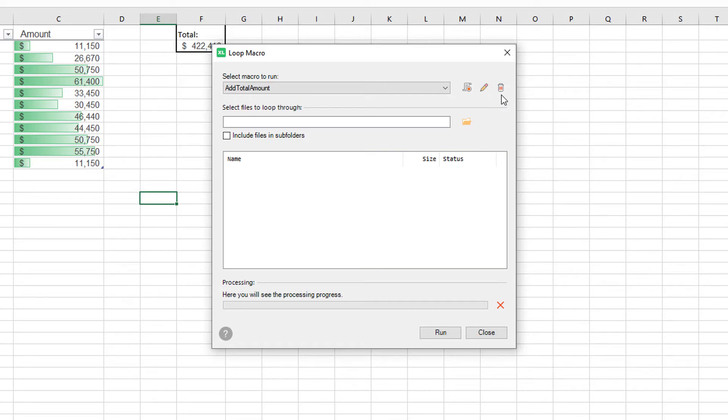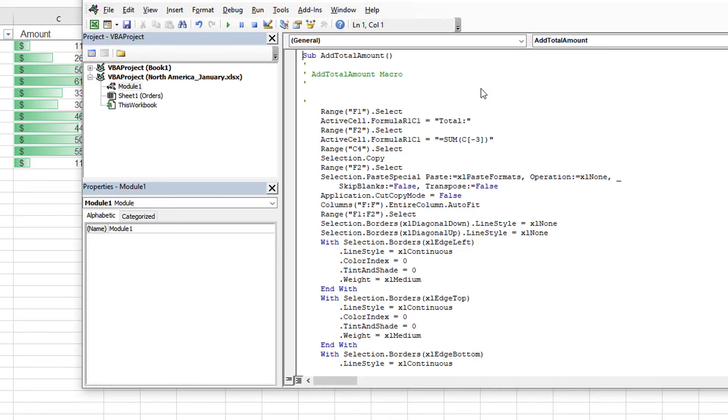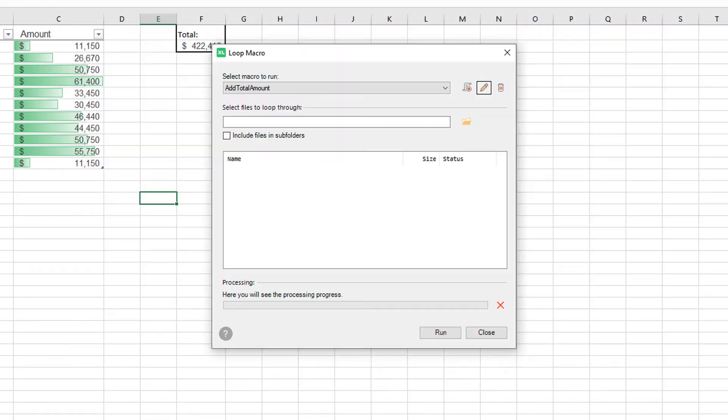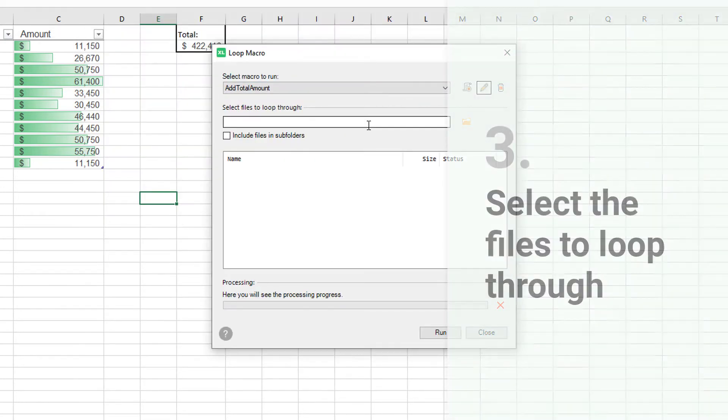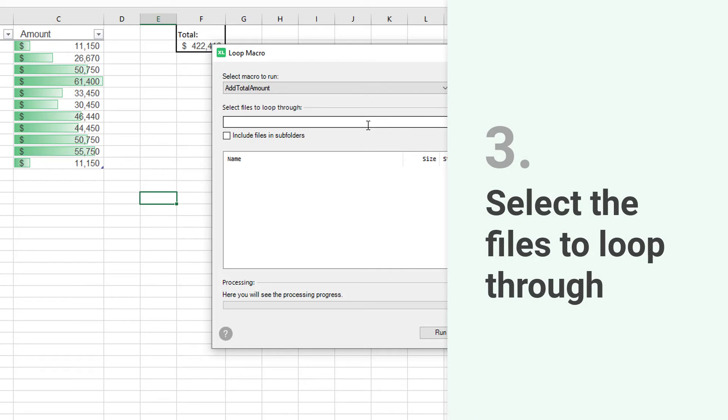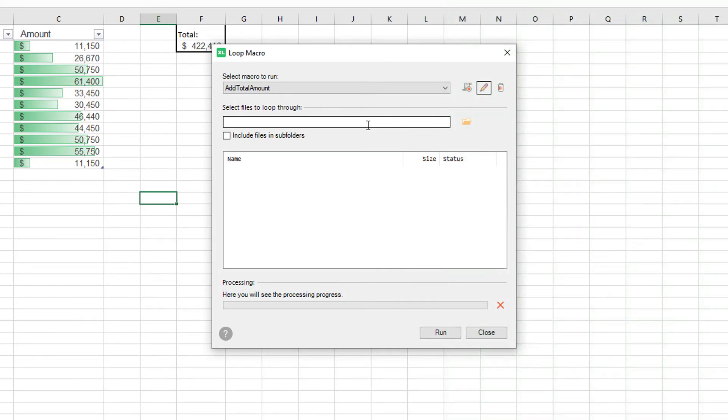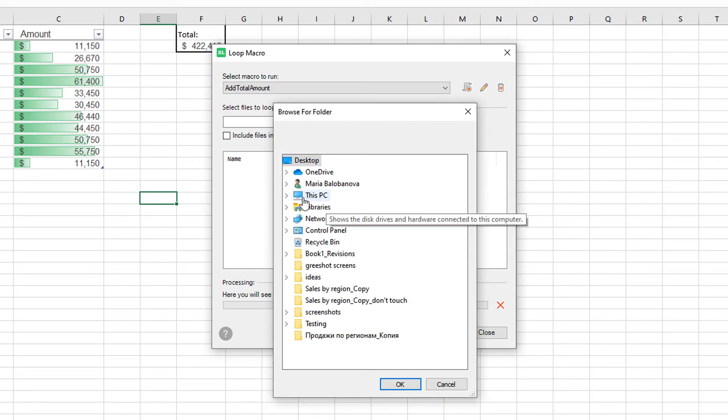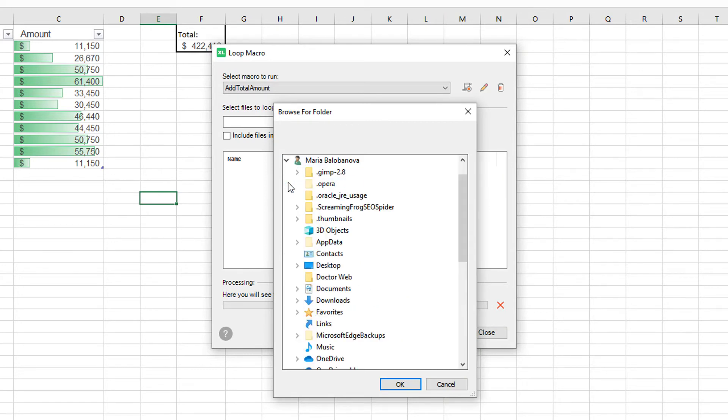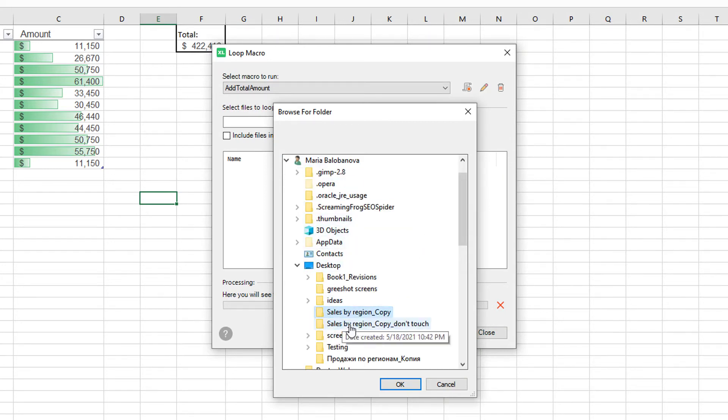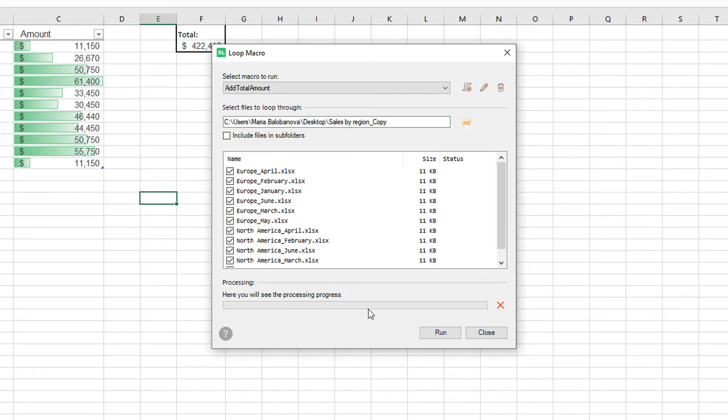If necessary, you can delete it and start again, or edit the macro in the Visual Basic Editor. Next, I need to select the files that I want to loop through. Let's browse for the folder, select the folder. If necessary, you can include the subfolders or deselect some files.